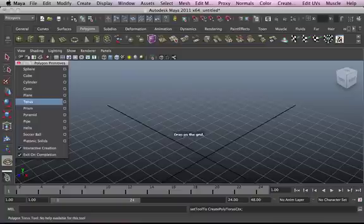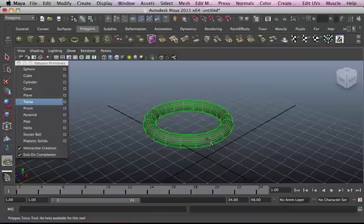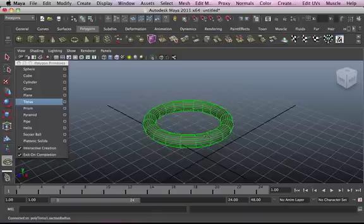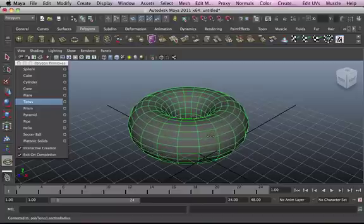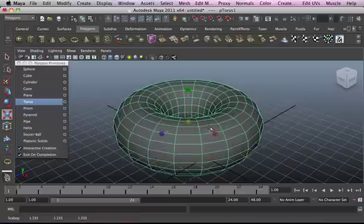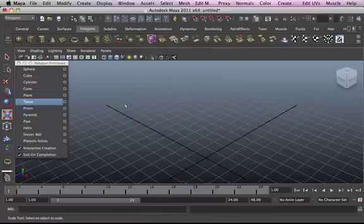Another cool thing is the torus. This one is a bit different — we can adjust the radius and the thickness. This can be used to create donuts, some sort of a ring, and things like that.